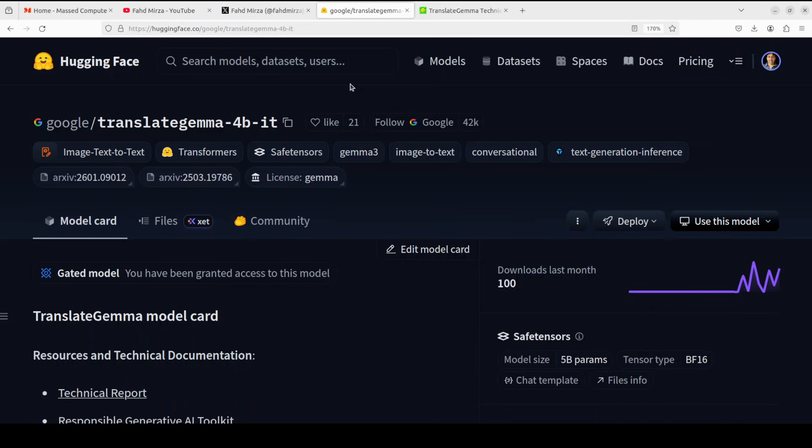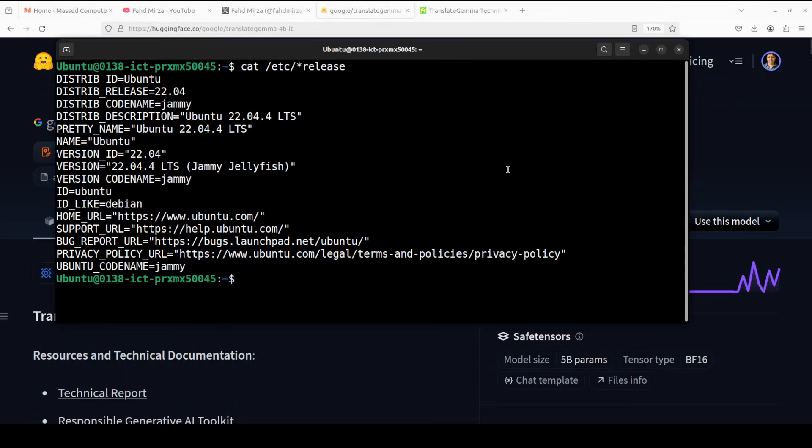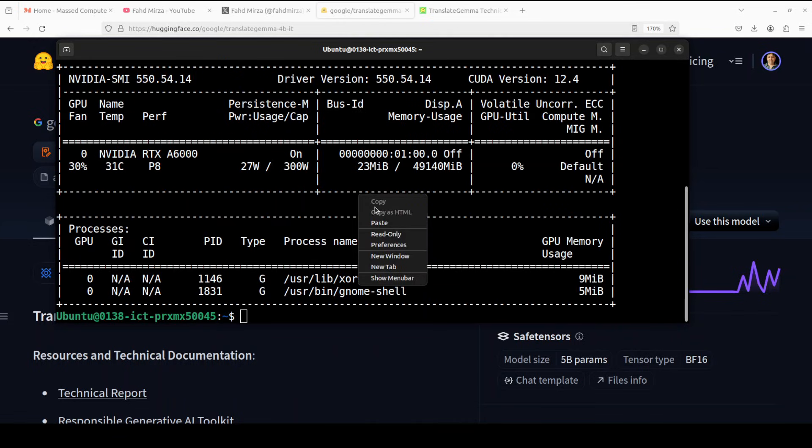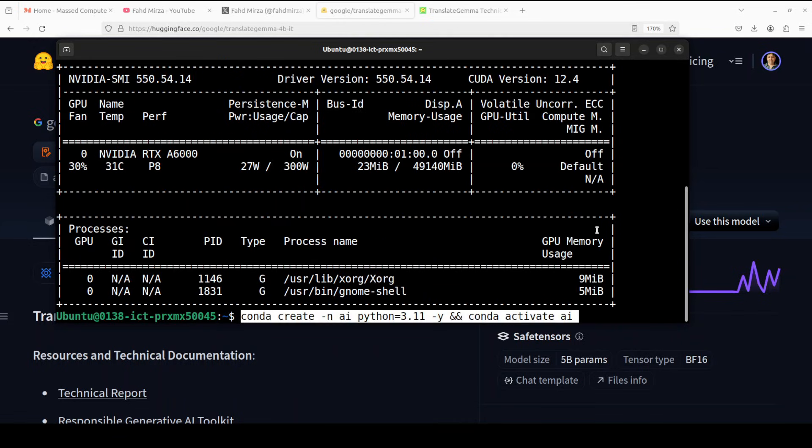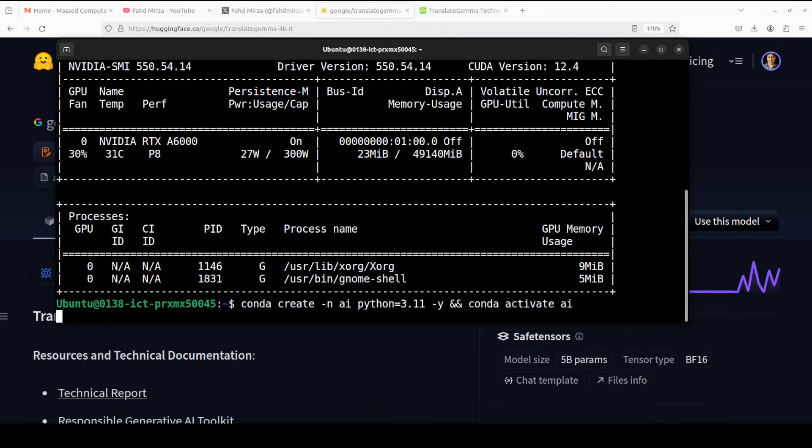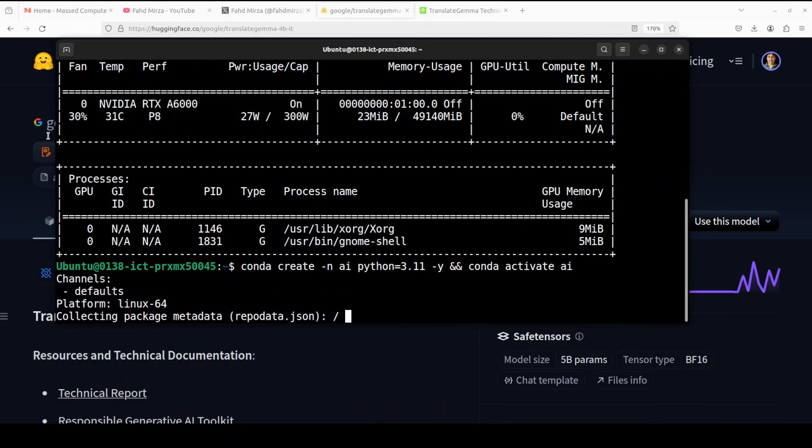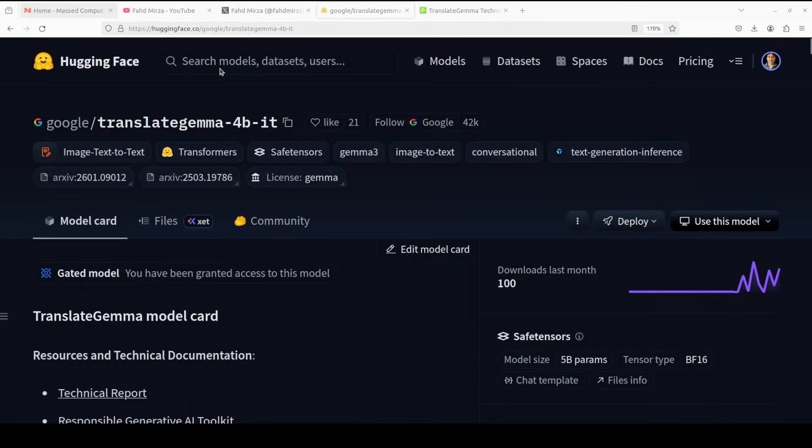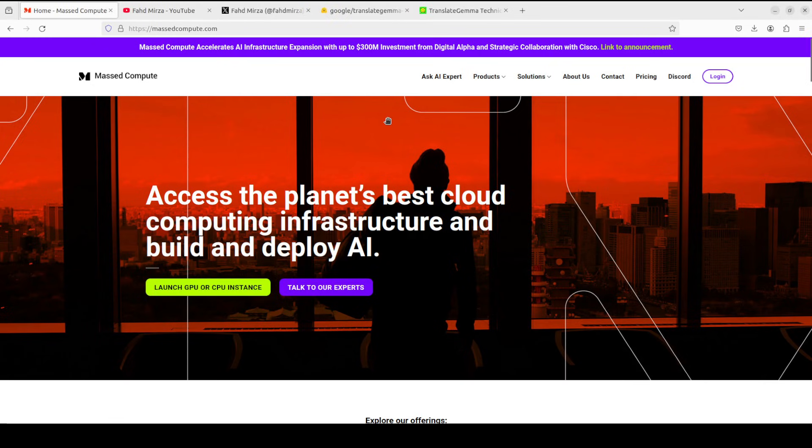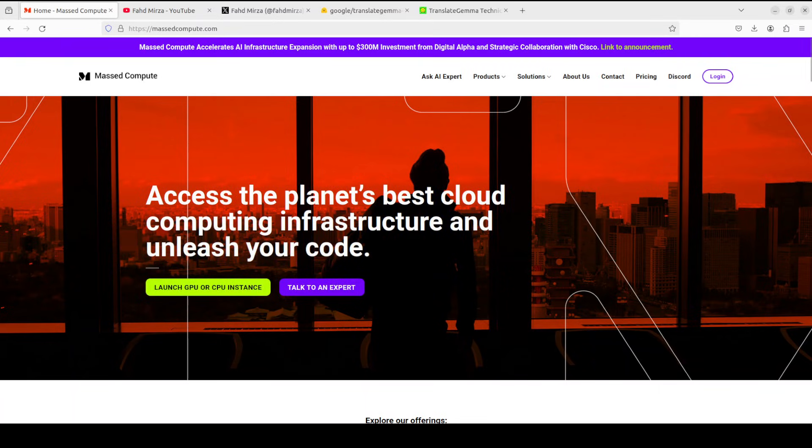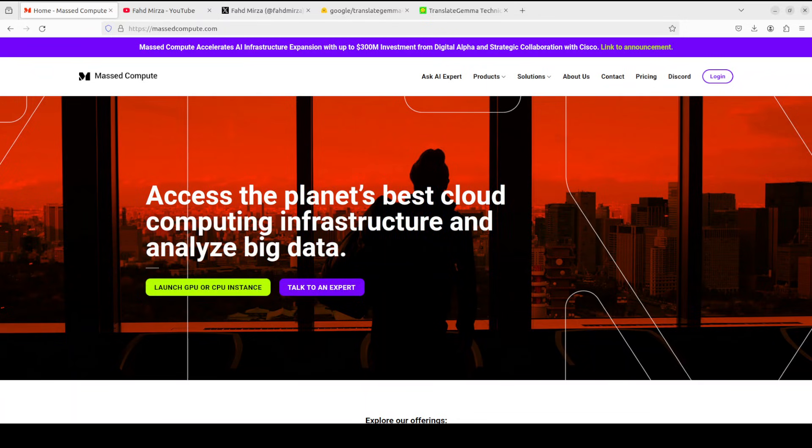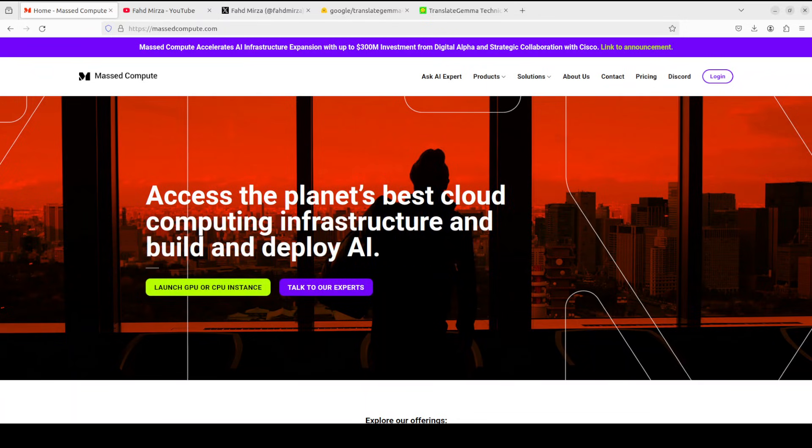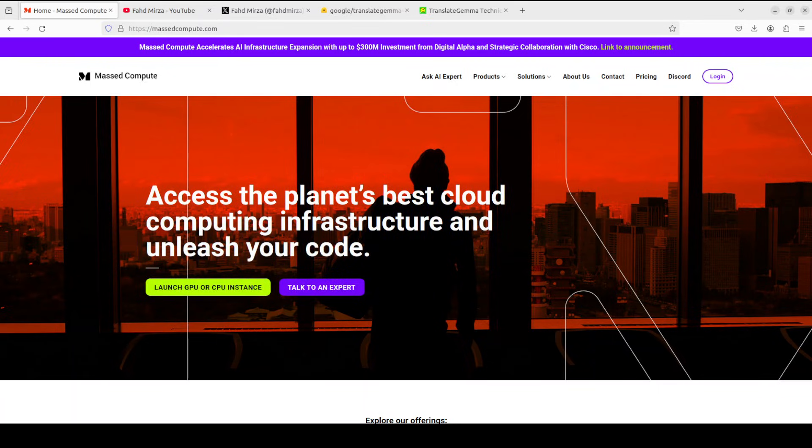I will be talking more around its architecture and innovations, but for now, let's get it installed. I am going to use this Ubuntu system. I have one GPU card NVIDIA RTX A6000 with 48 GB of VRAM. If you are looking to rent a GPU on very affordable prices, you can find the link to MasterCompute in video's description with a discount coupon code of 50% for a range of GPUs.